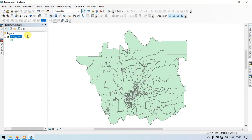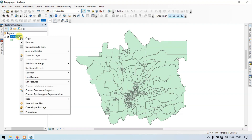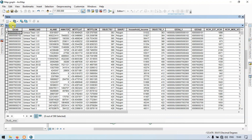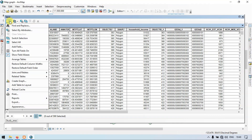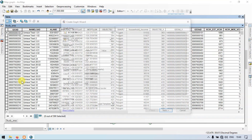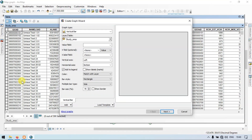Go to the shapefile in Layers in Table of Content, click the study area, right click, Open Attributes. Go to the section called Table Options, then go to the section called Create Graphs.